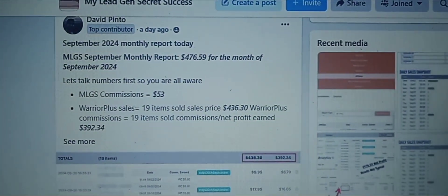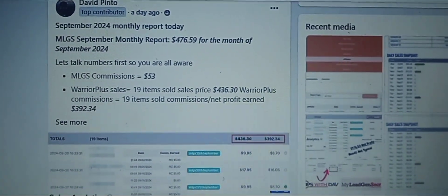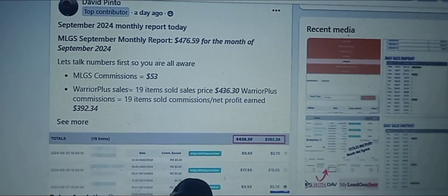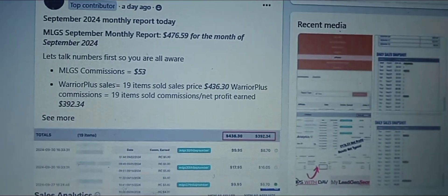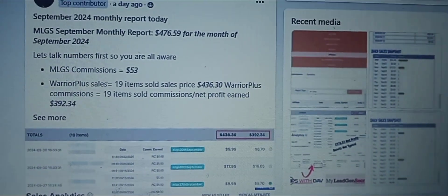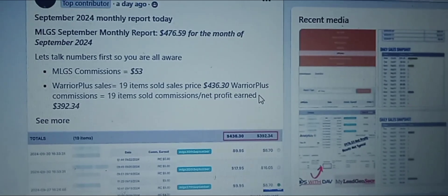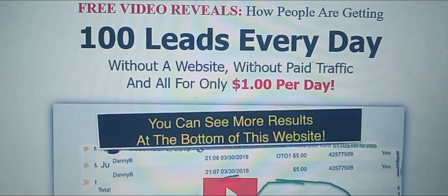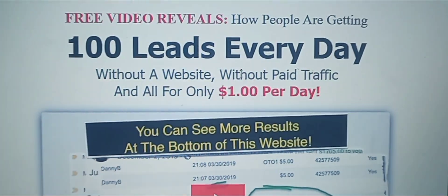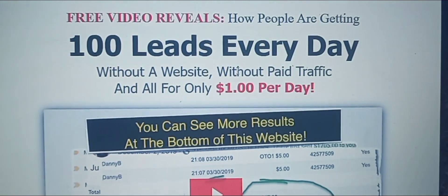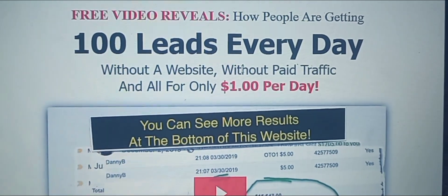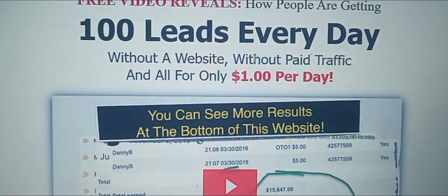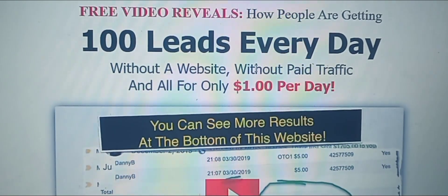This is David, and David actually took action with me. He always uses tracking, so all of these sales for sure came from My Lead Gen Secret. So the first link directly below is going to go to My Lead Gen Secret. Here's my tip on how I've been able to make over $7,000 with this low-ticket offer.